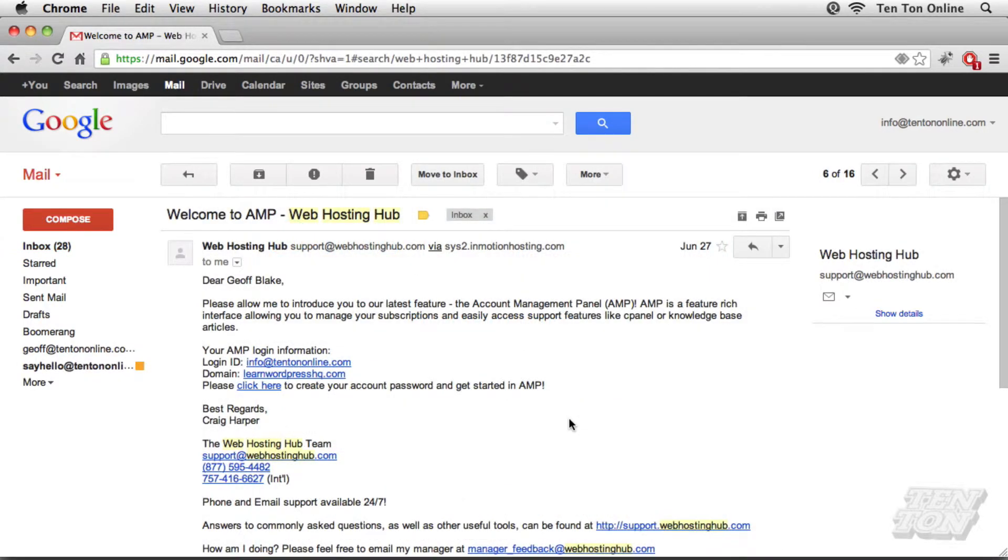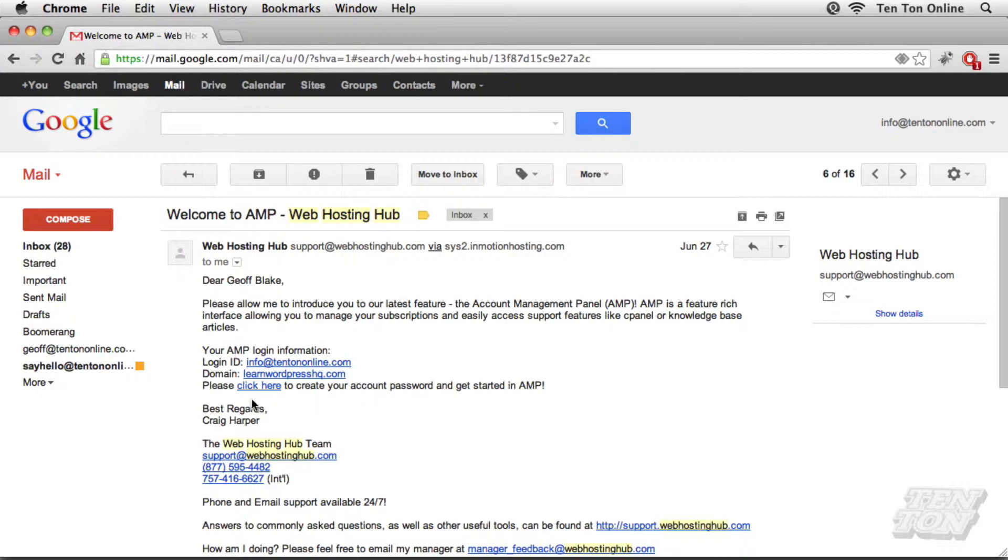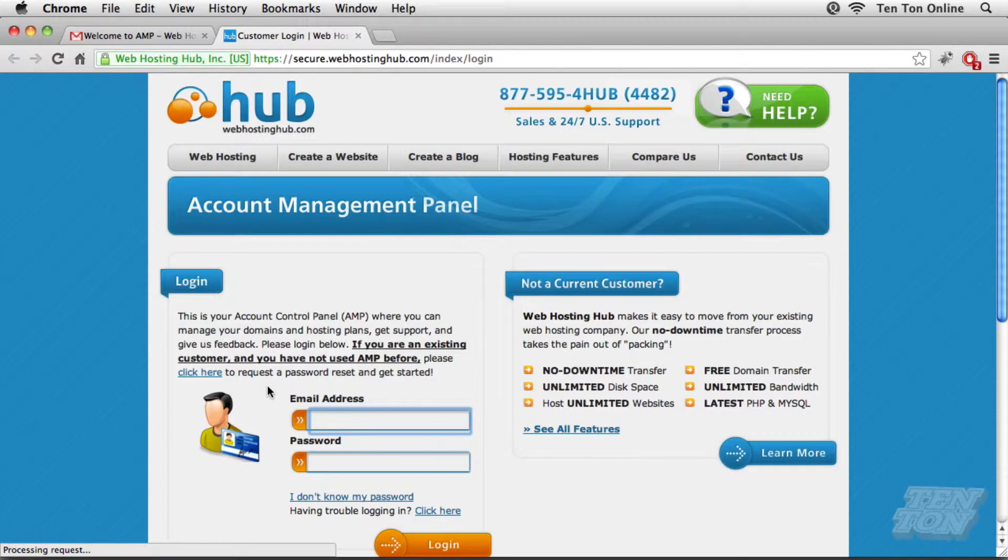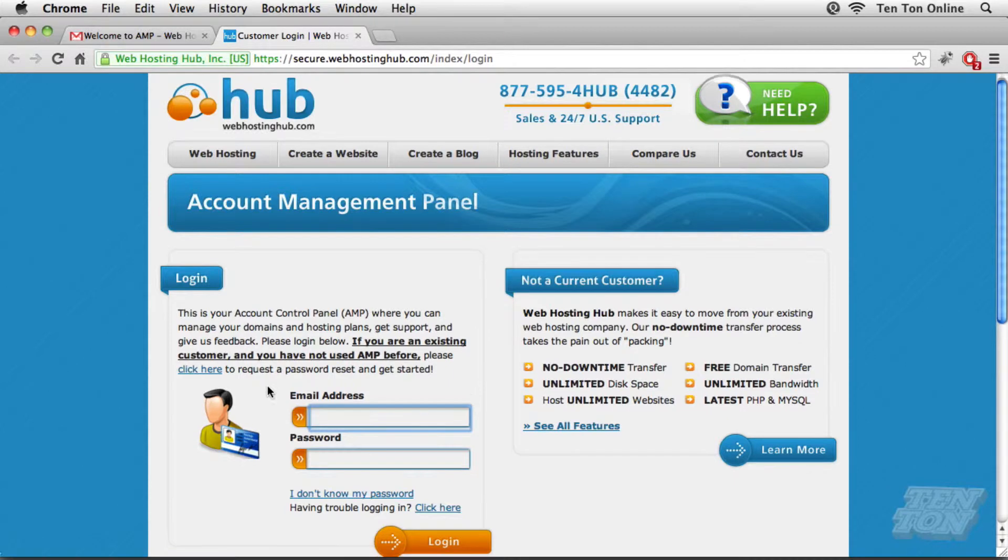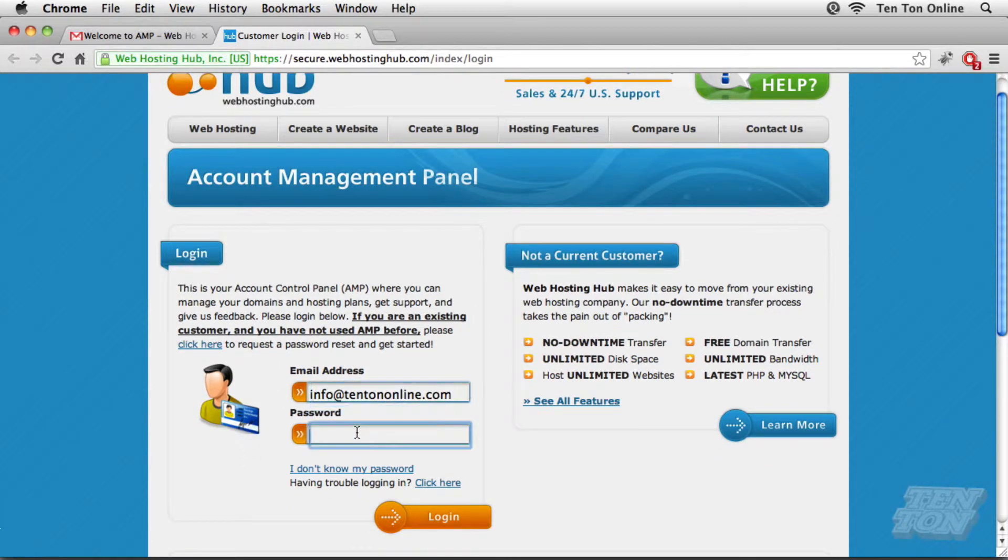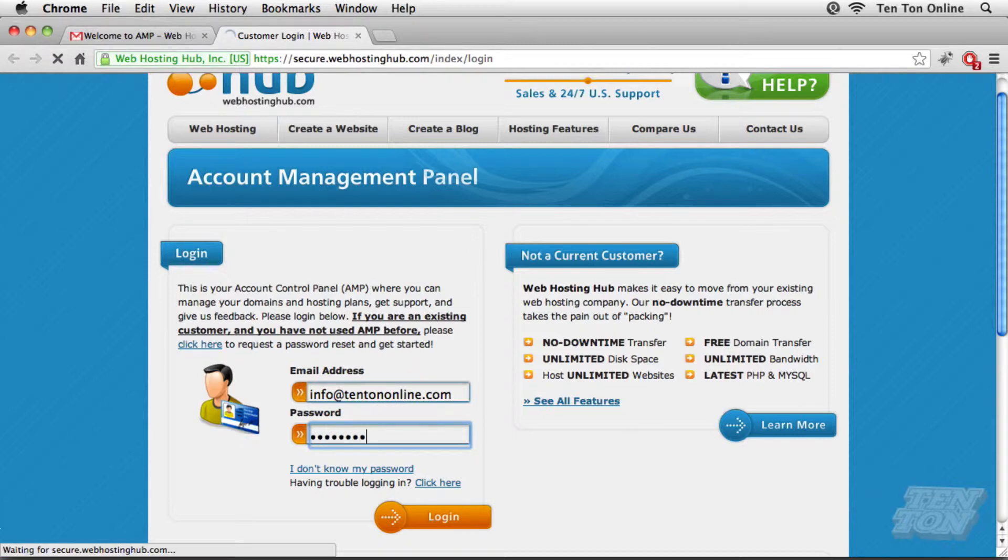Once everything has been completely confirmed with Web Hosting Hub, you'll receive this email. Welcome to AMP. That's the Web Hosting Hub account management panel. And what you'll need to do is follow this link here. It reads, please click here to create your account password and get started with AMP. So go ahead and follow that link in the email. Now, I've already set myself up here with Web Hosting Hub, so give me a moment. I'm just going to go ahead and log into my account here. There we go.